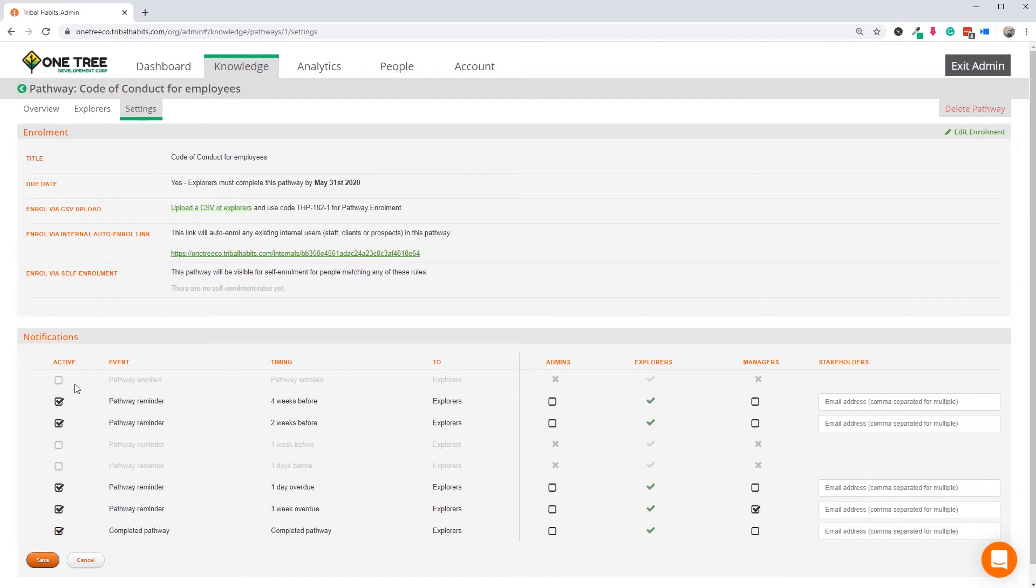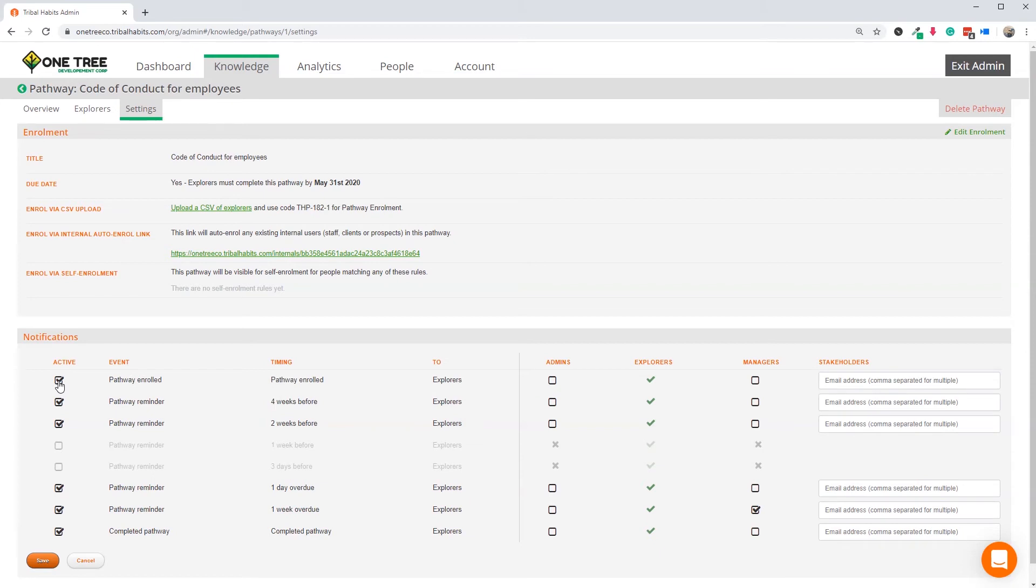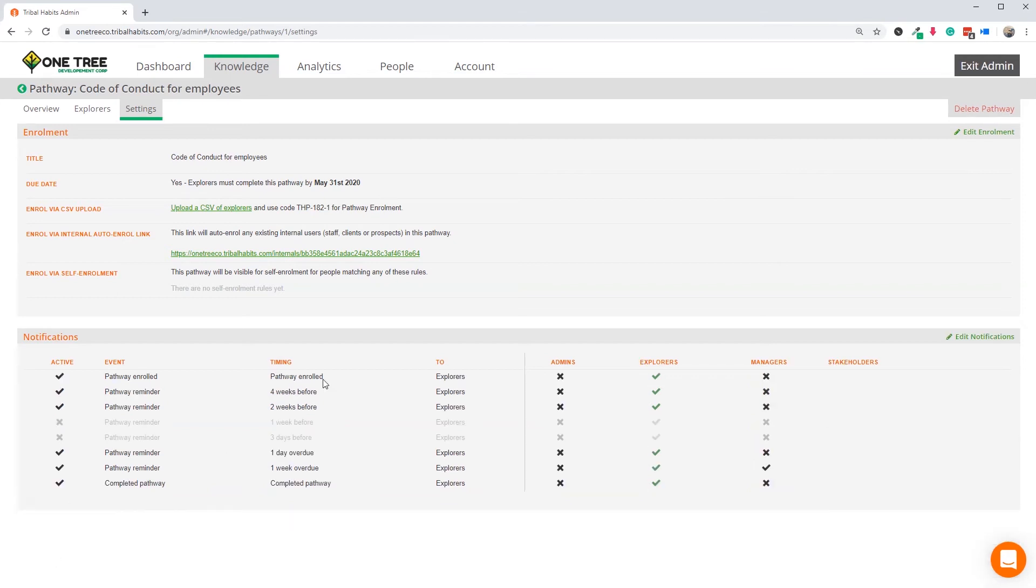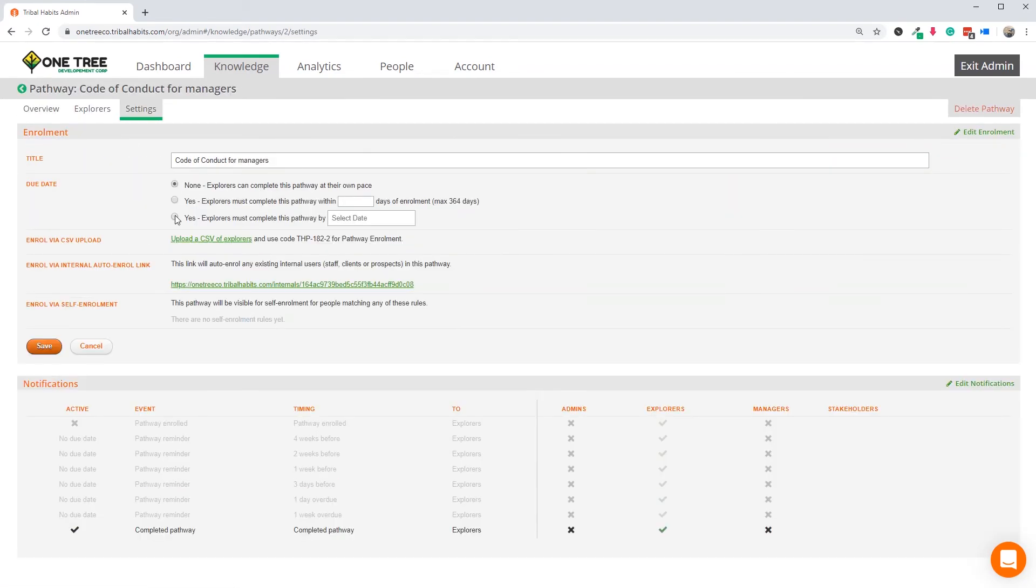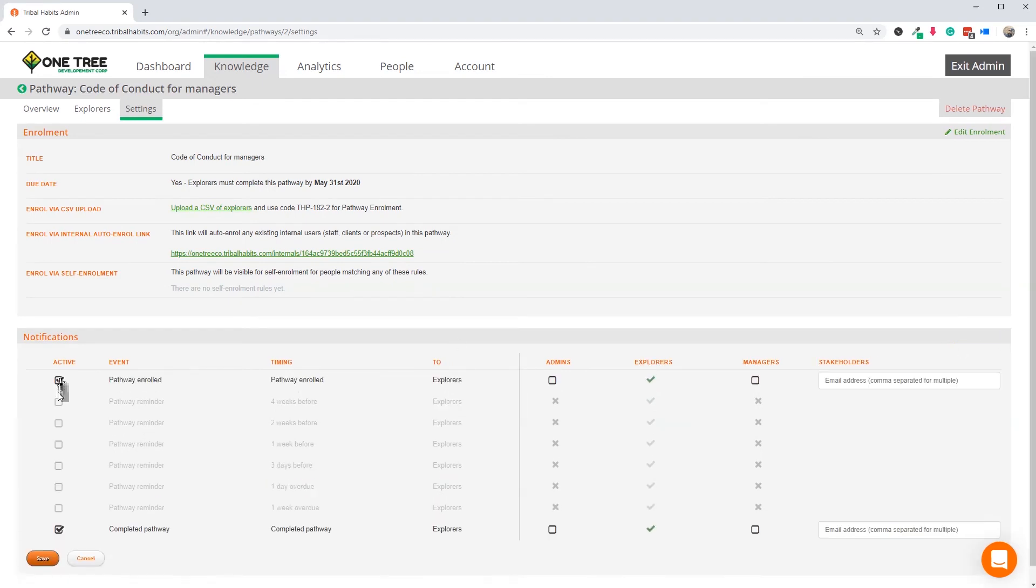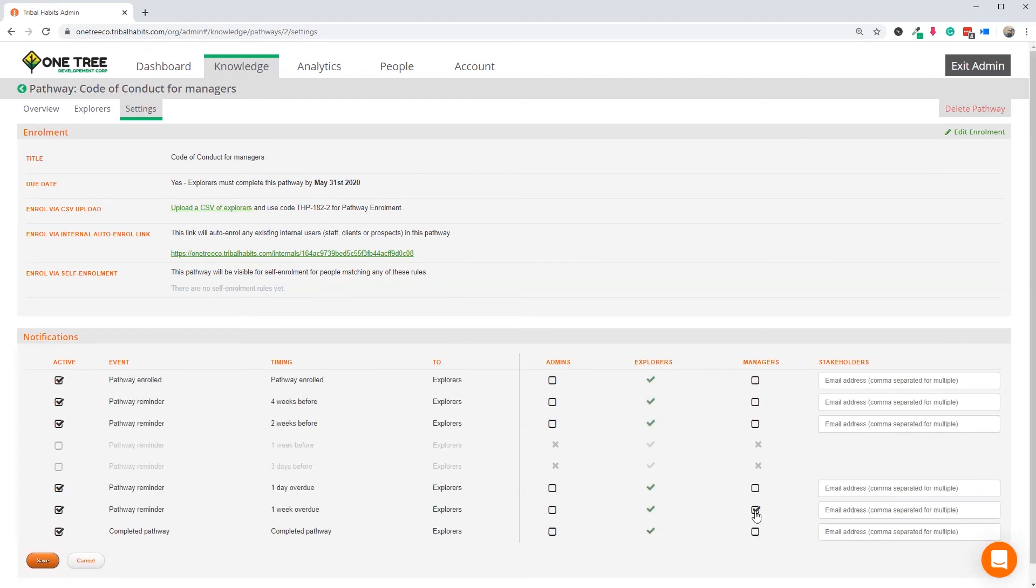Since I will be enrolling employees into pathways, let's also enable the enrolment notification, which will email them all the details about the pathway, including all the individual topics it contains and the due date information, when they are enrolled in the pathway later. I can then do all of those same settings for the manager's Code of Conduct Pathway as well.